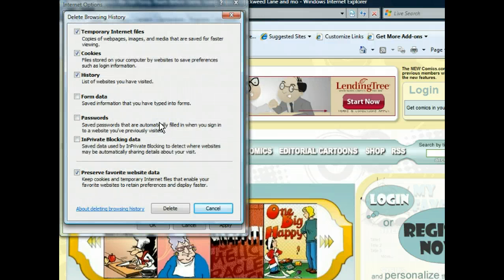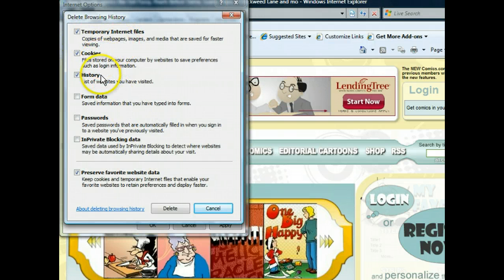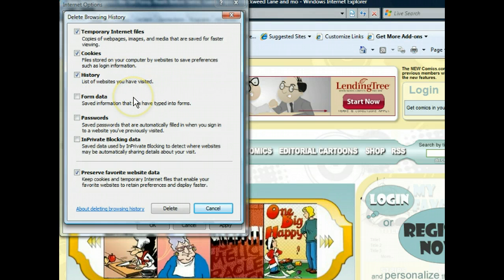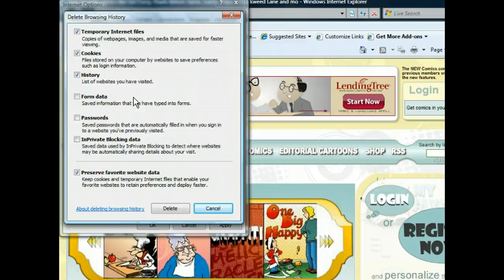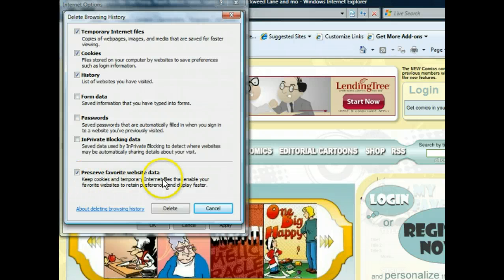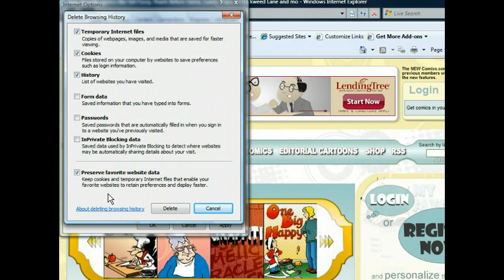Here we can see all the different options for clearing our browsing history, as discussed earlier. The three items we want to delete - temporary files, cookies, and history of visited pages - are already selected by default. In addition, notice that the option to preserve the cookies and temporary files for our favorites is selected. This is exactly what we want. So, all we need to do now is click the Delete button and our browsing history will be cleared.